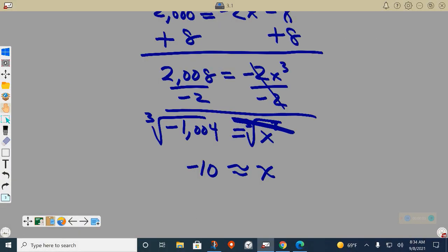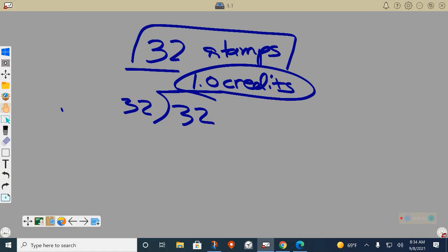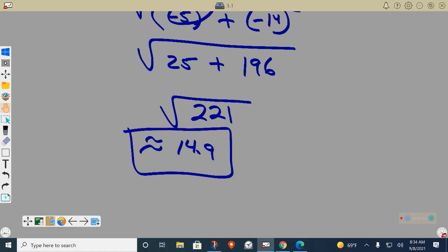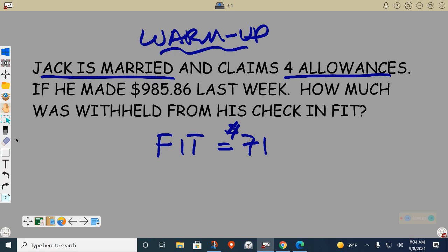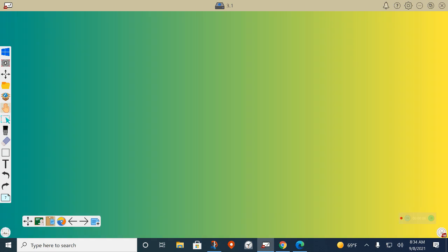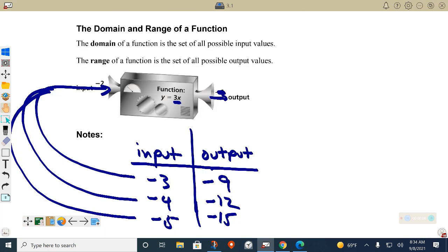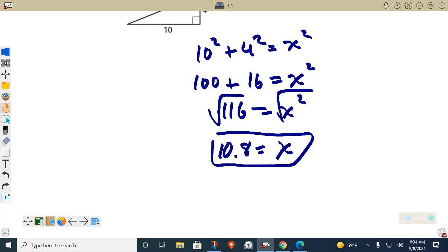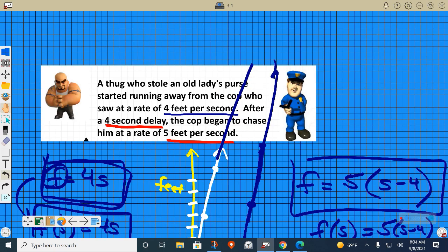A couple weeks ago we talked about the thug and the cop. Let's go revisit that real quick. You don't have to write this down — just pay attention for now, I'll tell you what to write down shortly.